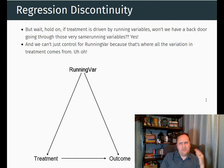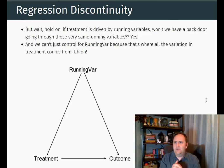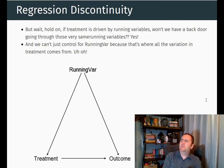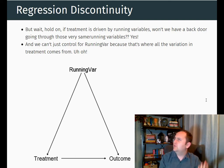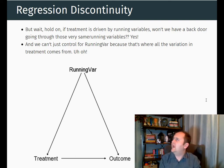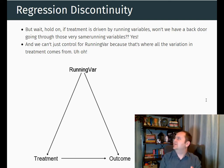And there's a problem in that the treatment is assigned on the basis of the running variable. So if we control for the running variable, we will be controlling away our treatment.